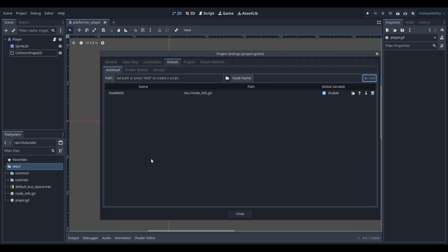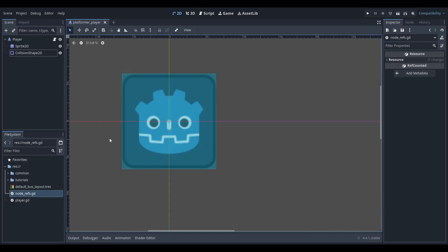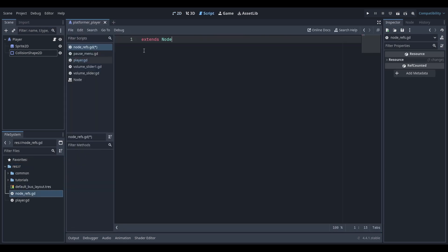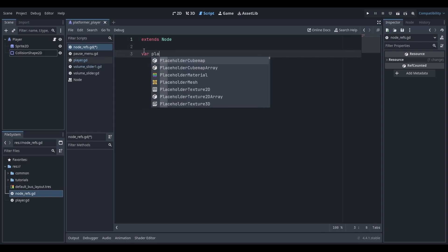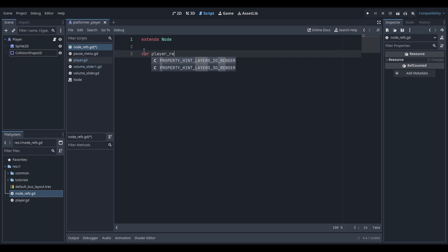We'll reference this script in code by using its name, so keep note of this. Next, open up the script we just created and create a new variable that will hold the reference to our player character.